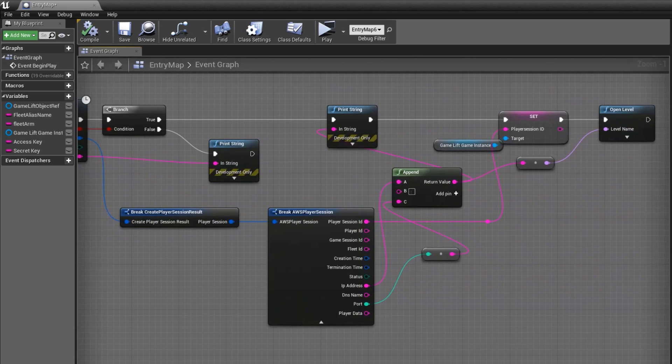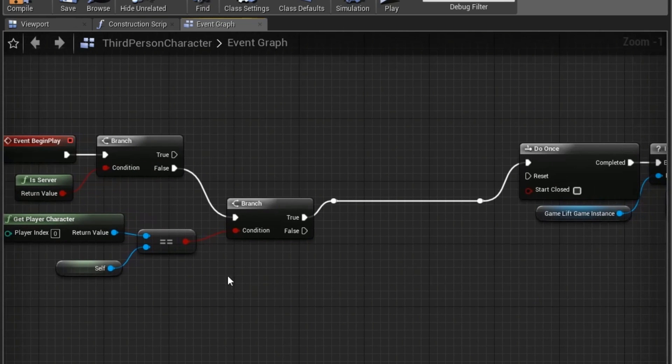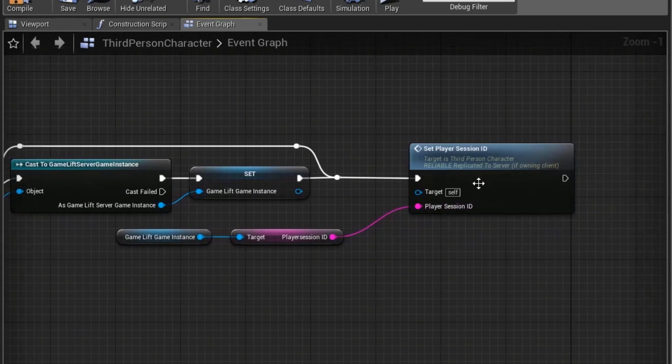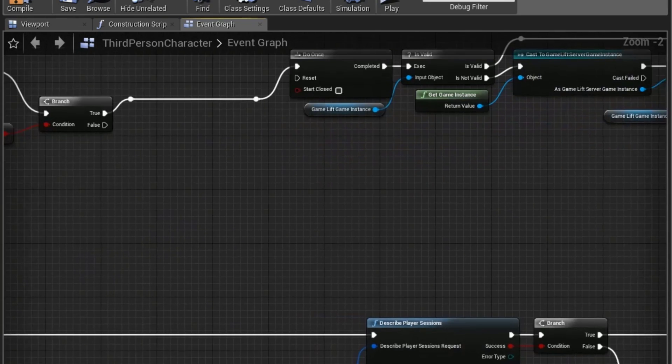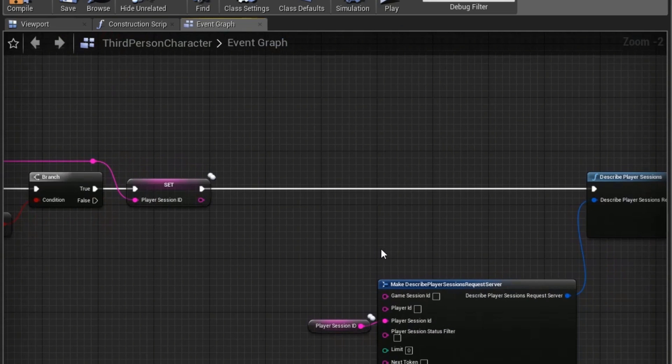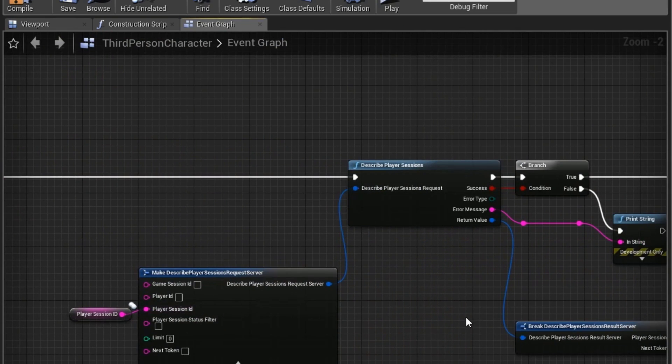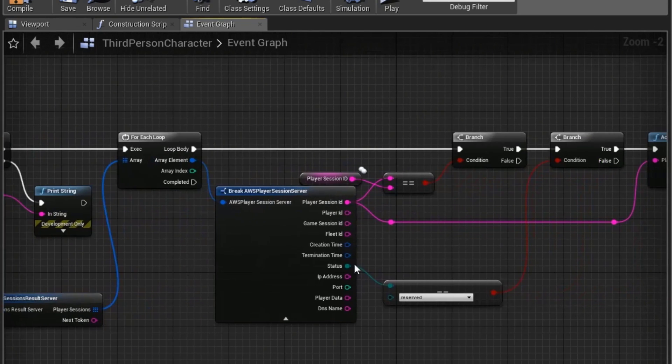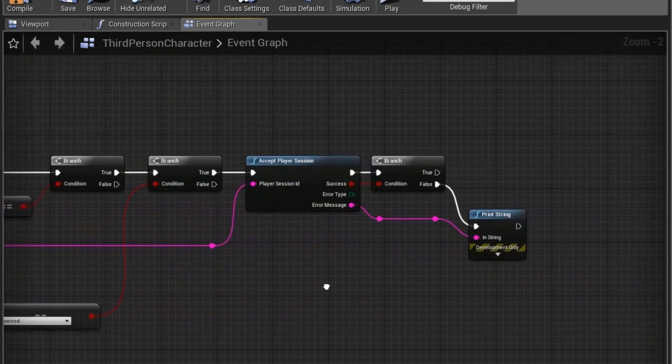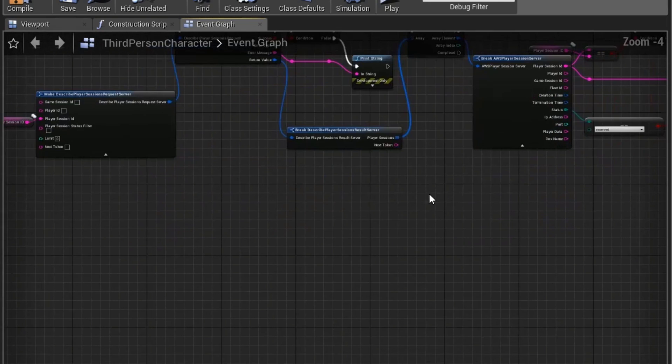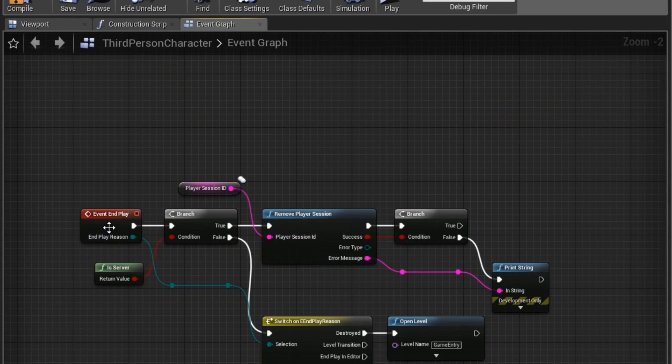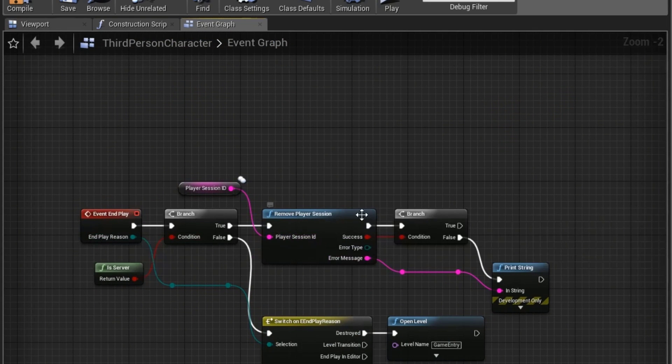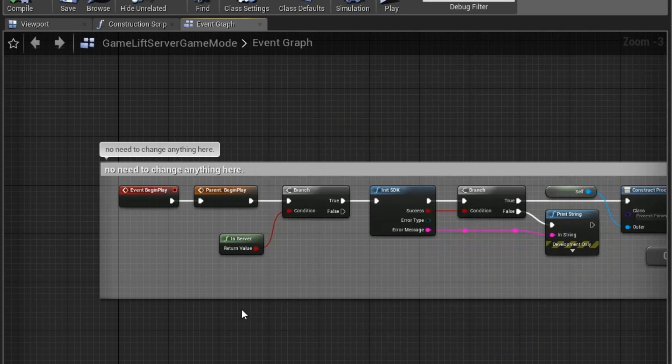Now if we move on over to the character class, we want to ensure the server accepts our player session. We can do this by creating a Set Player Session ID event which is set to Replicate on Server. On the event we just want to Describe Player Session and then loop through each Player Session result, server, and accept the player onto that server. We also want to call the End Play event which will check the server and remove the player from the session if it's true, and open the Game Entry level if it's false.